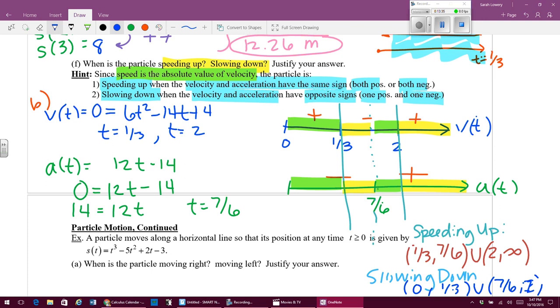We're going to talk more about this idea of particle motion in class tomorrow. I hope you guys have a great night.